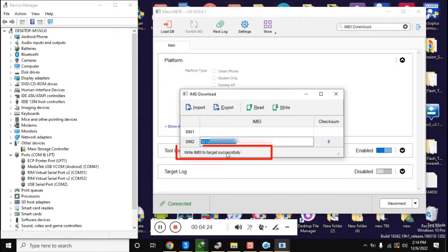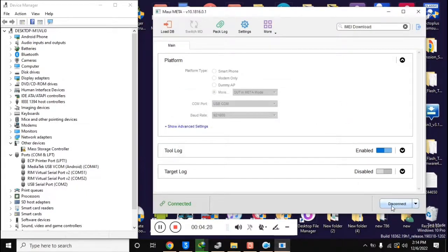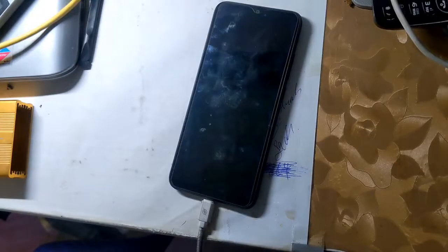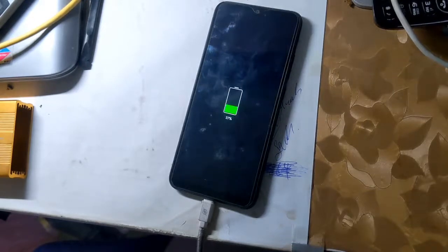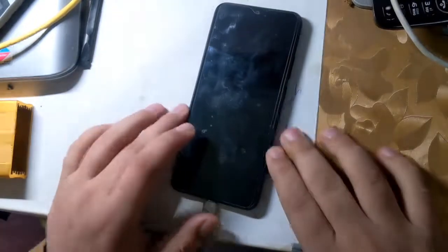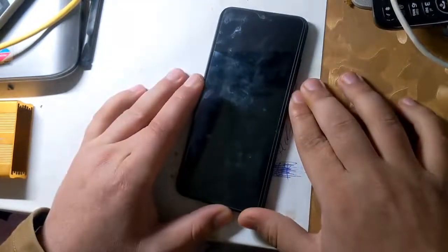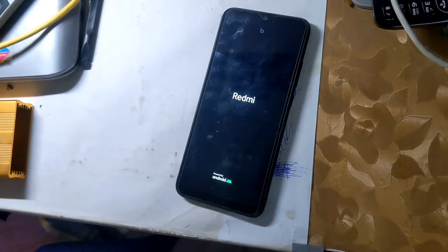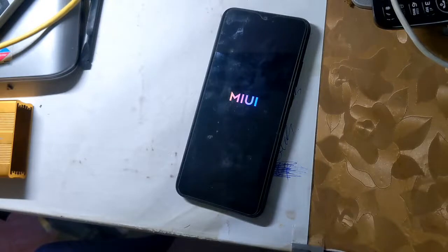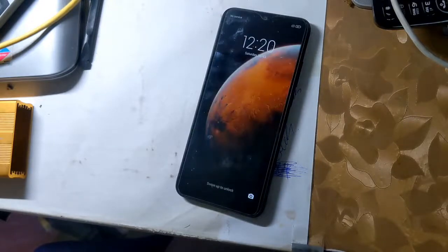Now click on 'Write IMEI'. The message 'Write IMEI Successful' will appear, which means that the IMEI repair has been done. Close this box and click the Disconnect button at the bottom of the MAUI Meta tool. The phone will restart automatically and the phone's IMEI will be repaired. Note: The first IMEI of all Redmi phones is RSA security protected and hardware modified — in case of first IMEI repair, the phone software will crash. This guide is for second IMEI only.